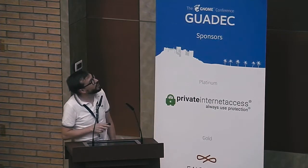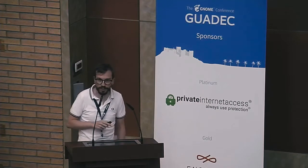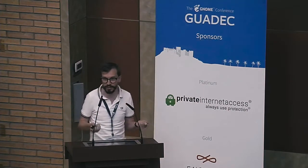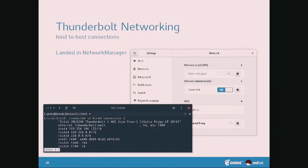Recently in Network Manager we enabled Thunderbolt networking, which means you can connect two computers via a Thunderbolt cable and automatically get a connection between them — so you can transfer files, SSH in, or similar. The coolest use case I could think of would be a migration assistant where you have an old laptop and a new laptop, connect the two, and transfer all your data over. Maybe someone can write that.